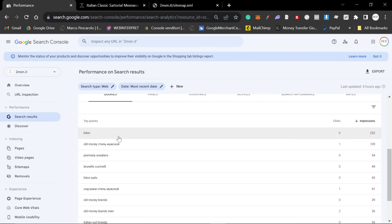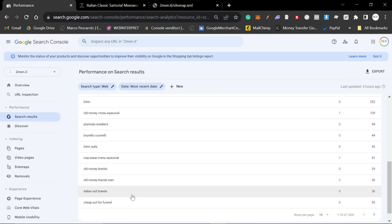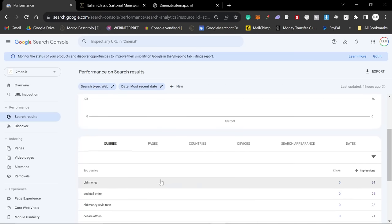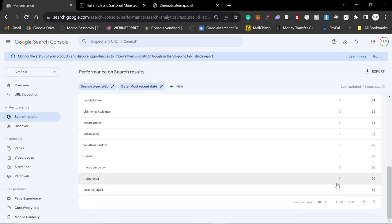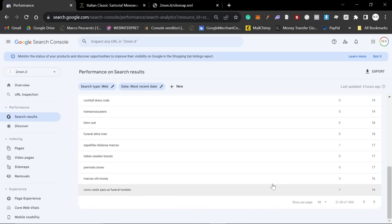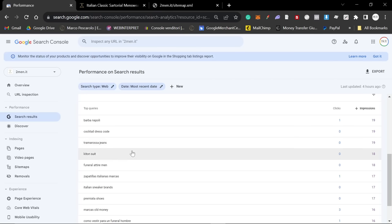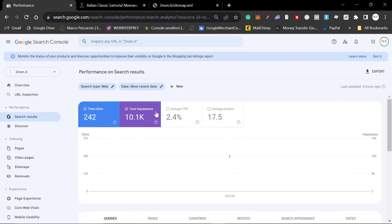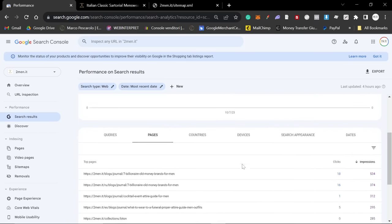And if I sort it by impressions here, you can see that one of our biggest keywords is Kiton, which is amazing for us. Premiata sneakers, Brunello Cucinelli, Kiton suits, Italian suit brands, cheap suit for funeral. Just look at these keywords. They're absolutely crazy. These are all brands, these are all collections. Now, you can make this apply to any website that you're working on. What you need to do is you need to create as many pages as possible.